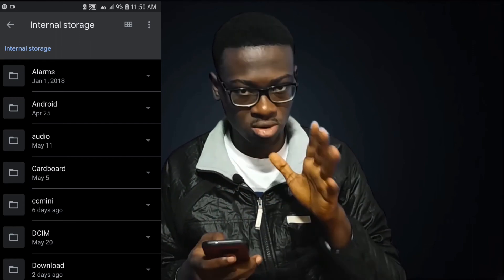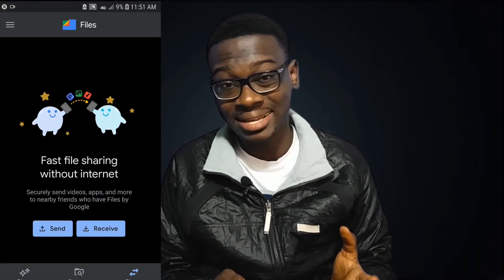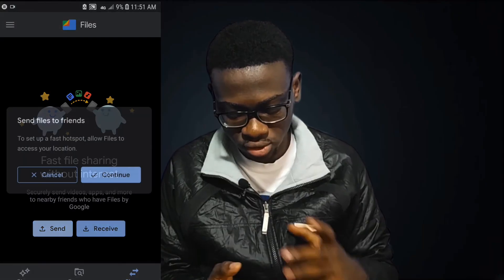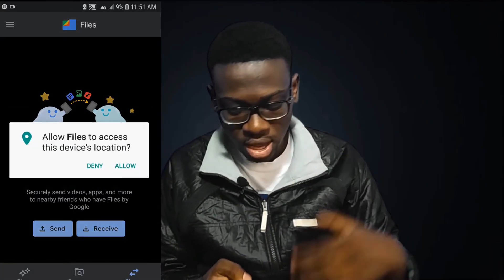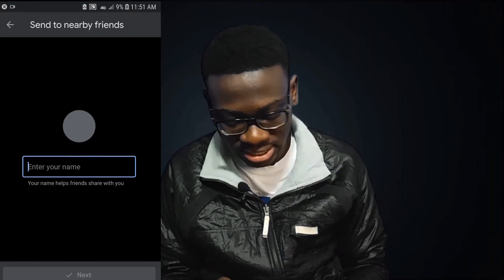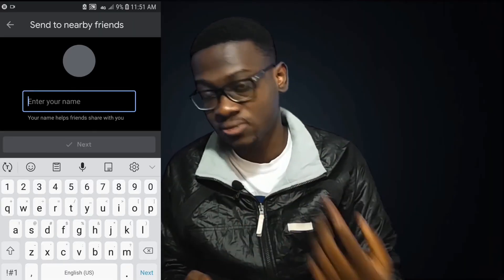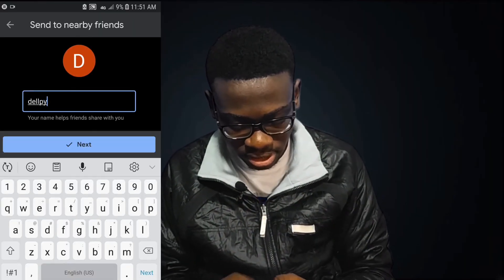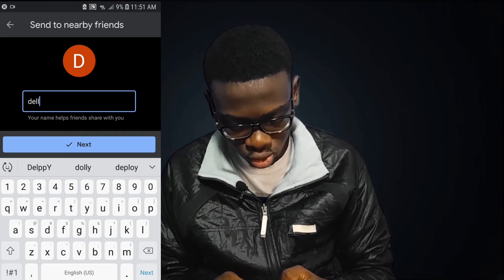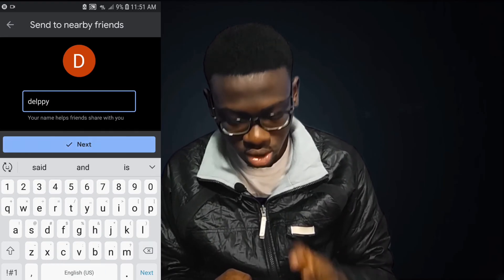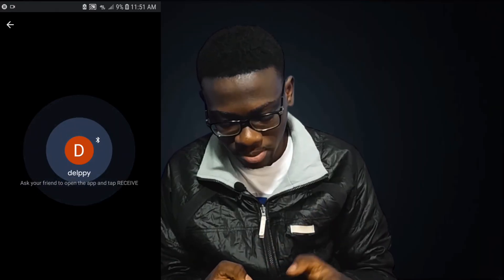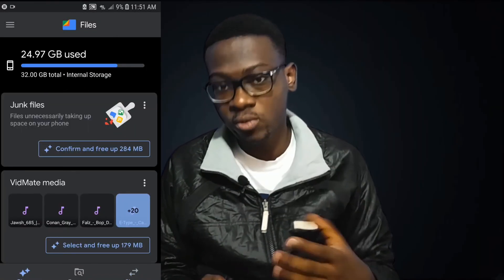Now let's talk about the Share feature. This is similar to Xender or Bluetooth — all you have to do is connect to friends who also have the app. You allow it to access your location, enter your name on your friend's phone, and then you connect to them and transfer files.